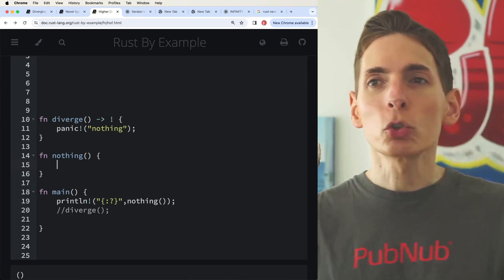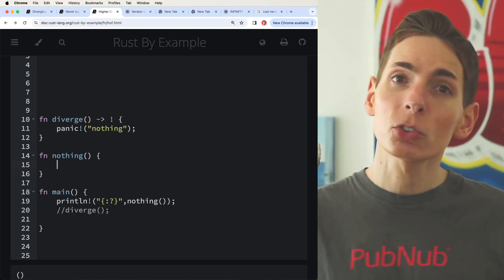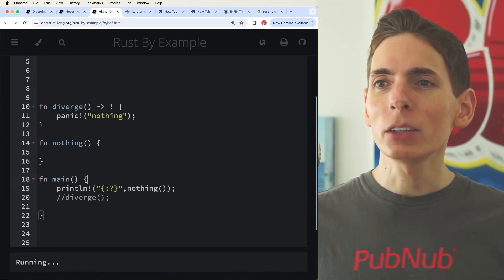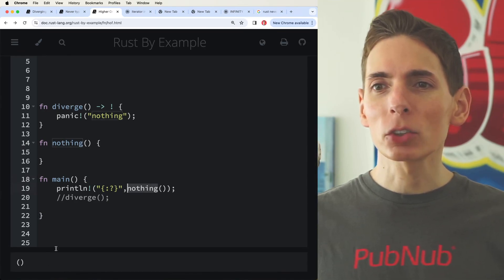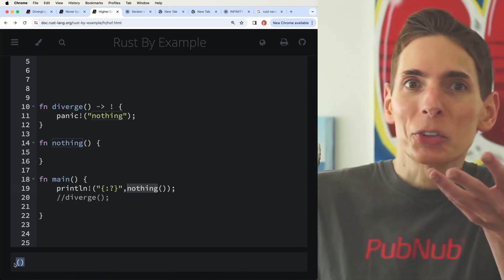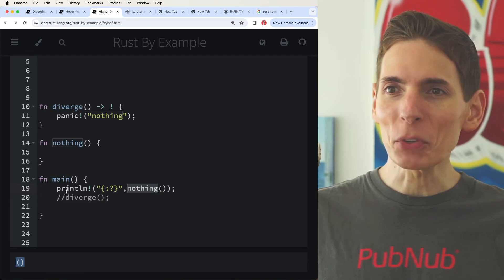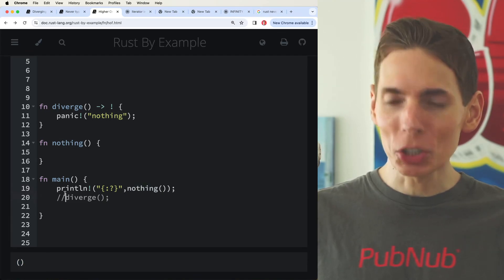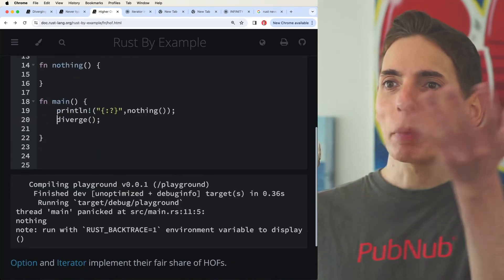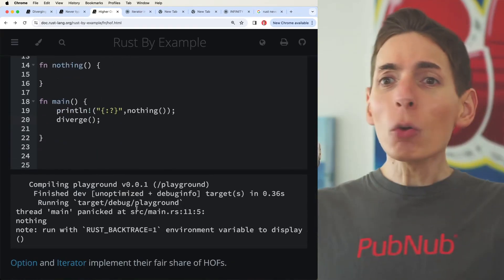So those two representations are identical. If we print nothing, it's going to return null, essentially the Rust null. But if we want to diverge, we'll run the divergent function and then it will panic and throw a panic symbol.